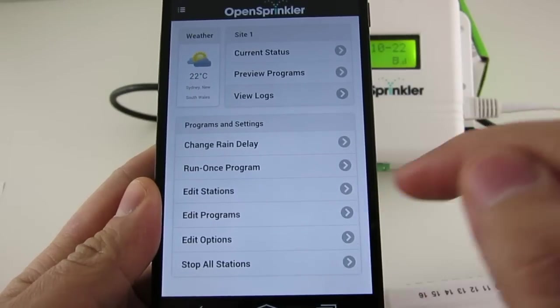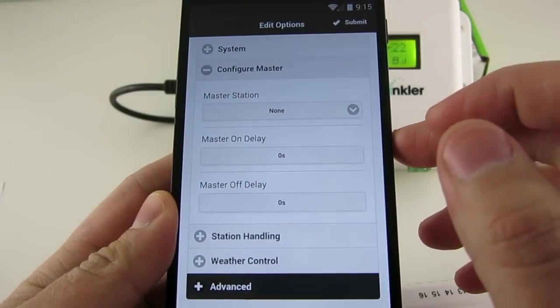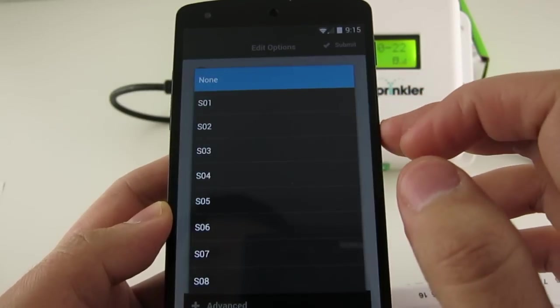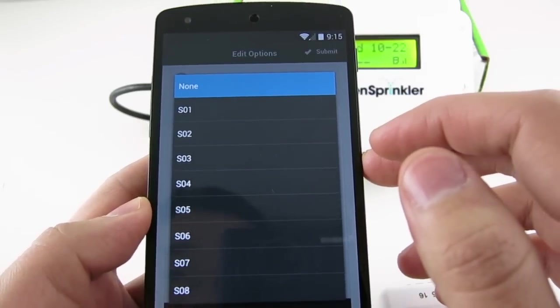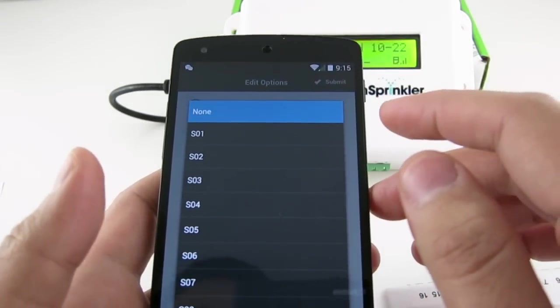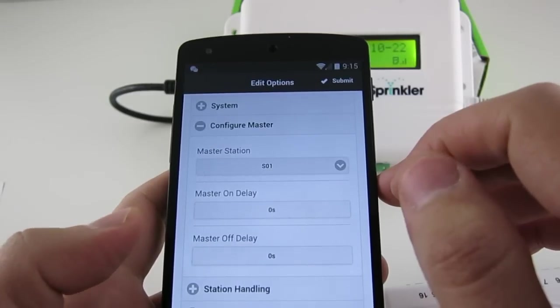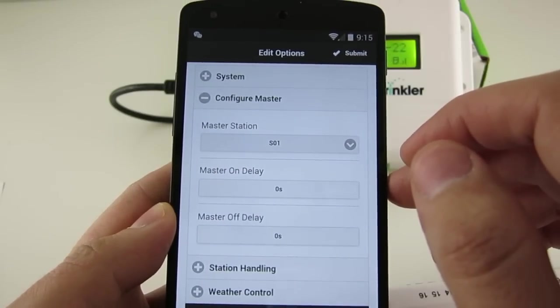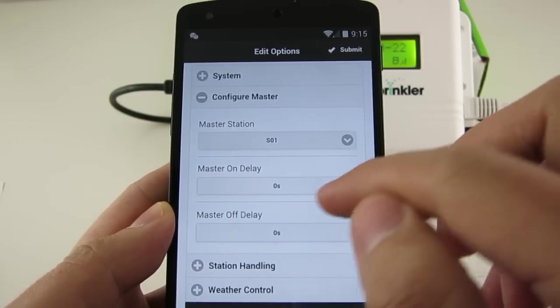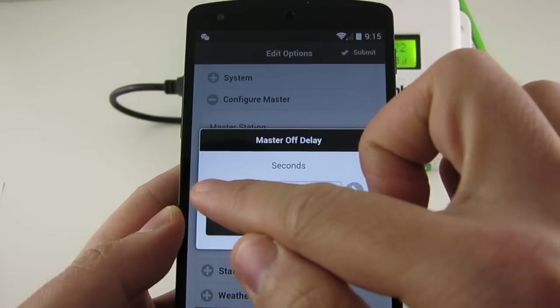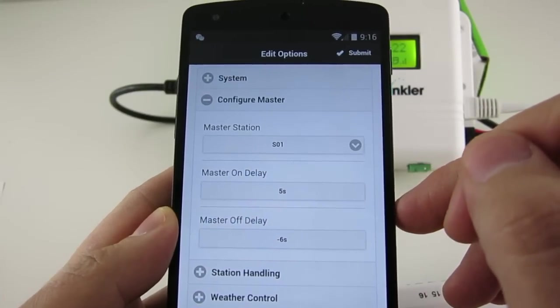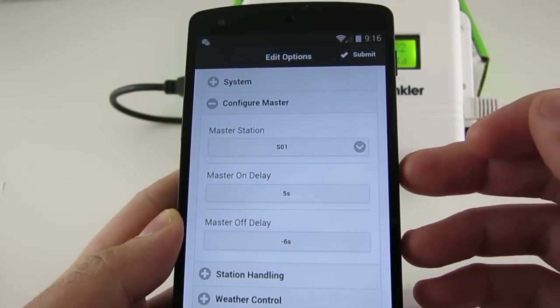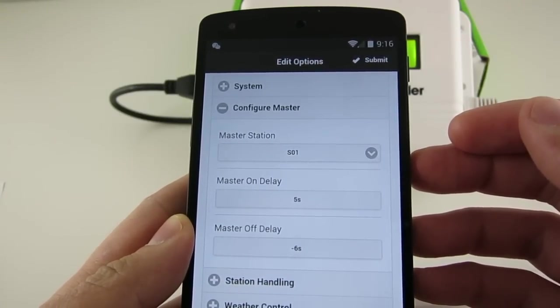Now going back to the Edit Stations page, the next section is called Configure Master. So here you can define a Master Station, or sometimes called Master Valve or Pump Station. It's basically a station that will turn on when other stations turn on. On OpenSprinkler, any of the first eight zones can be assigned as a Master Station. For example, I can set Station 1 to be a Master Station. You can also fine tune the exact time that the Master Station will turn on and turn off by using the Master On and Off delay time. For example, if I set a five second Master On delay and negative six seconds of Master Off delay, the Master Station will open five seconds after an associated station turns on and six seconds before the associated station turns off.